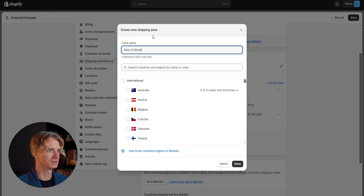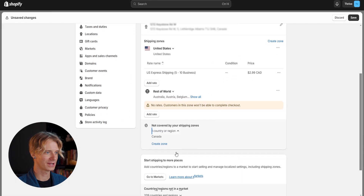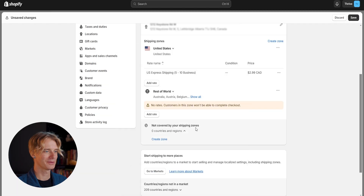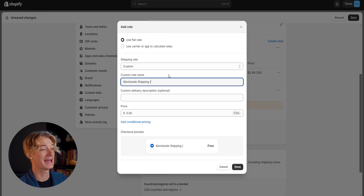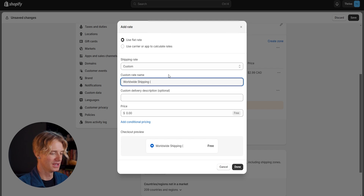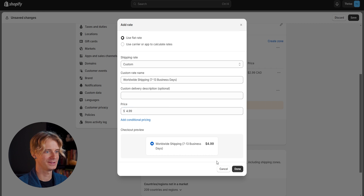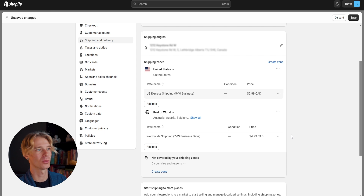Now let's create another zone called 'Rest of World.' We can click 'International' and it should select every single country and territory. Scrolling down, we see we've only missed one zone — Canada — so let me go back in and add Canada to make sure nobody's missing out. Not covered by shipping zones: zero countries — that means we've got every country covered. Let's add a rate for the rest of the world and name it 'Worldwide Shipping,' with an estimated delivery time of seven to thirteen business days and a price $2 more expensive than the US rate. Feel free to adjust based on your product and needs. Just like that, our store is ready to start shipping as soon as an order arrives.